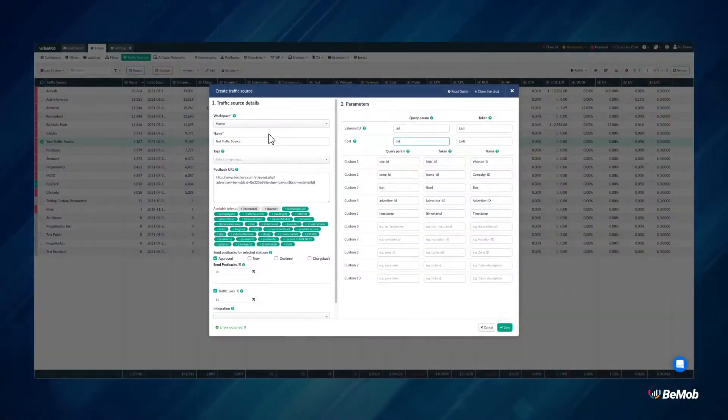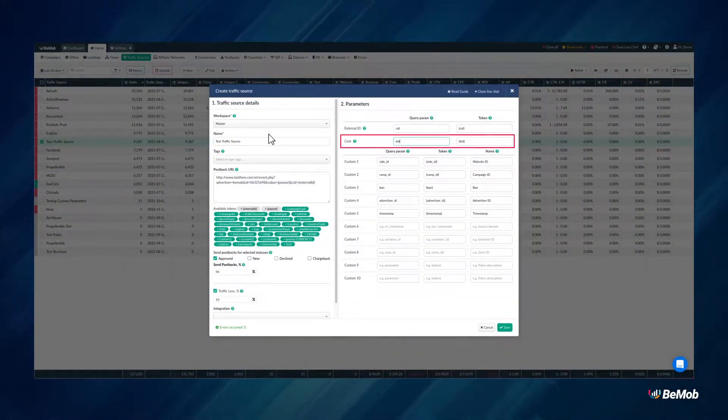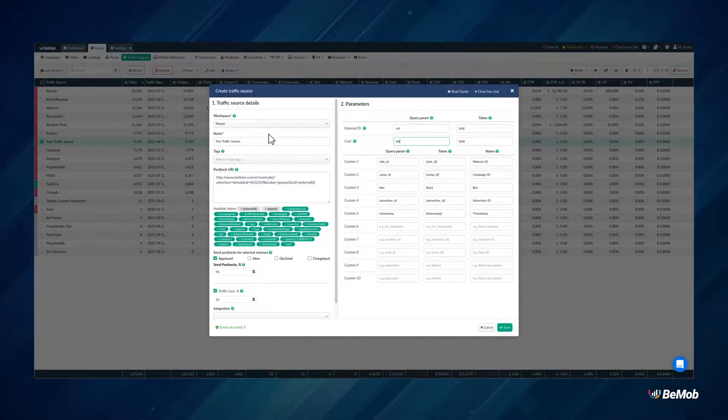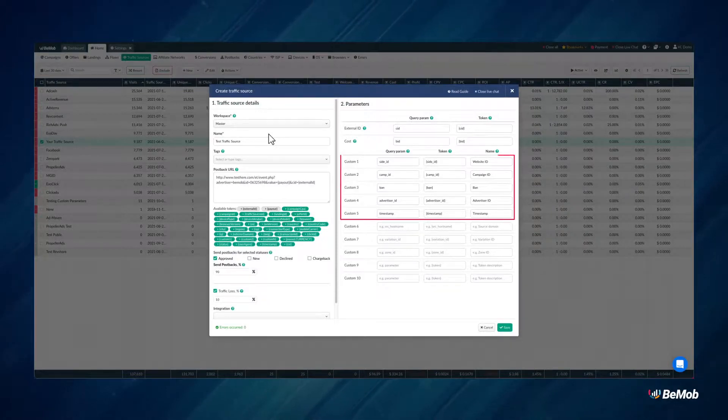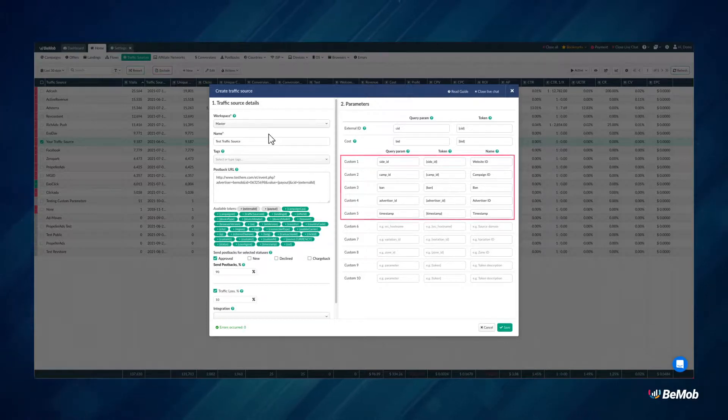You can also add a cost parameter to track cost data automatically if your traffic source supports dynamic cost tracking. You can add all the required parameters for tracking zones, websites and campaign IDs from Custom 1 to Custom 10.